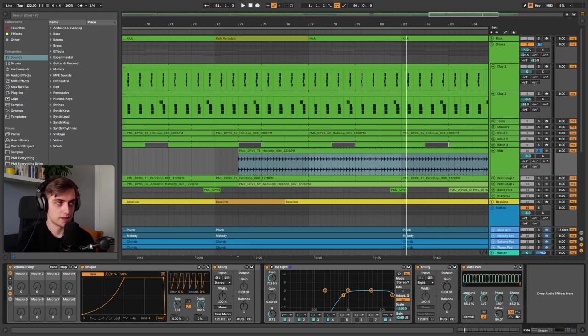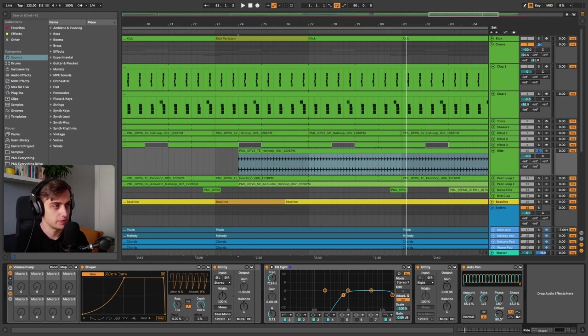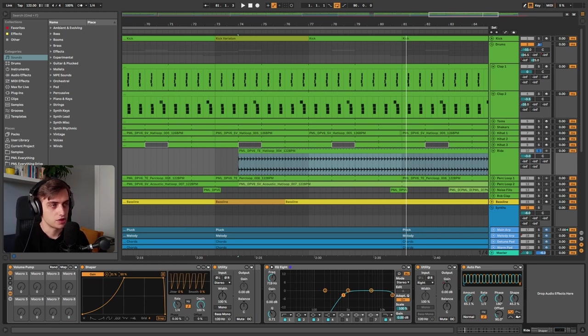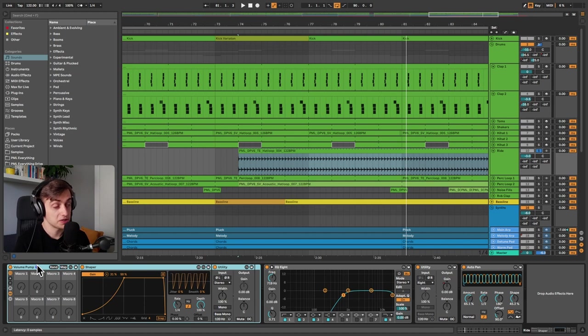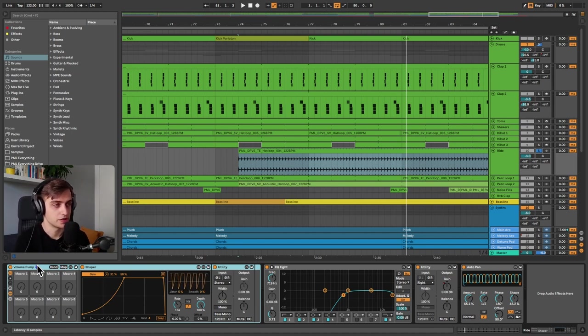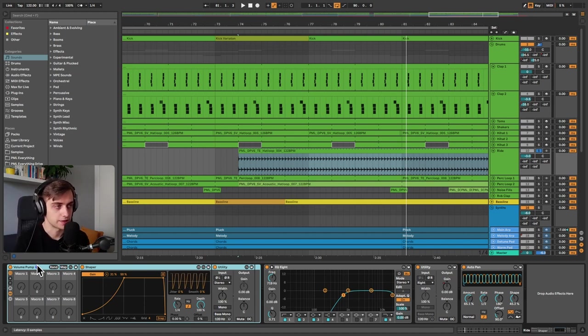Okay, so let's get started. We have a bunch of really nice symbol patterns here and we're using this Shaper, this volume pump rack, to add a bit of volume automation, sidechain compression, so basically this ducking effect.